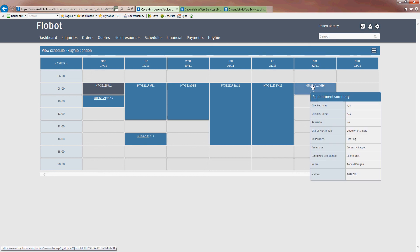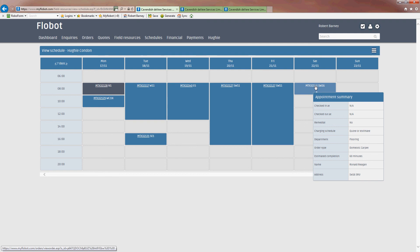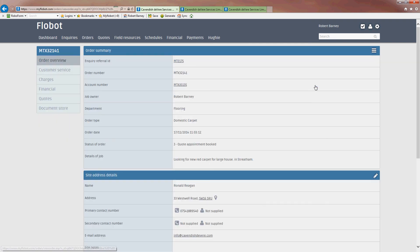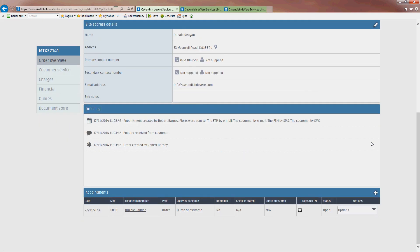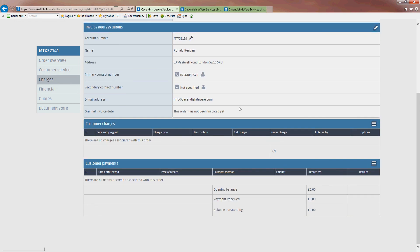And as we roll over it, it gives us more information about the job. He hasn't actually checked in yet or out. Is he going back because it's remedial work? Remedial's work where you've already been and the customer's not happy. So you're going back to do something for nothing usually. Charging schedule is a quote. Departments flooring. Order type domestic carpet. Time to complete 60 minutes. The name and the address. And if we want to, from there, of course, we can go and click in. Have a look at that appointment which has been made in the order log. Customer service notes. Charges which we haven't raised any.